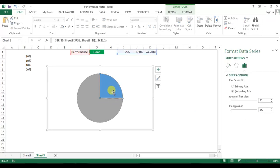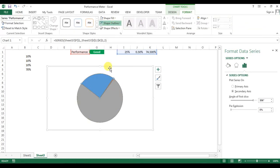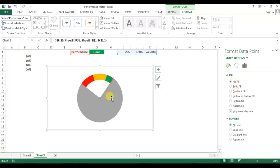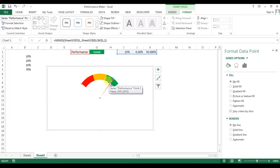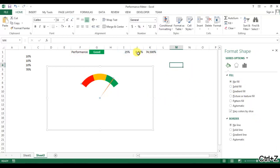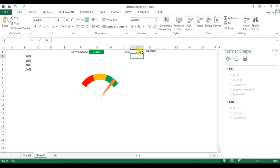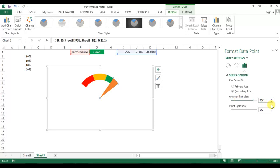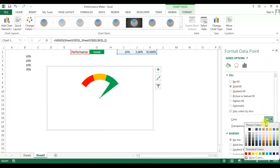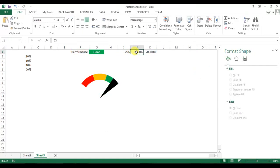The pie chart is now overlaid on the donut. Select the pie series, set the angle of first slice to 306 — the same as the donut. Go to Format and set the shape outline to no outline. Double-click the first large slice and set fill to no fill. Double-click the gray remainder slice and set fill to no fill. Double-click the small needle slice and set fill to solid black. You can adjust the needle width to 5% if needed.